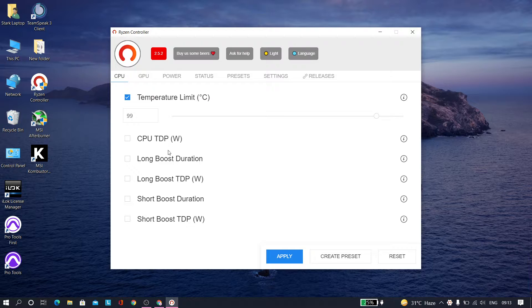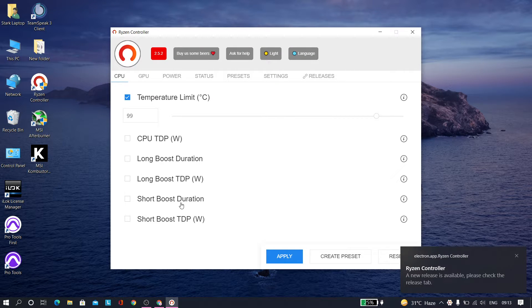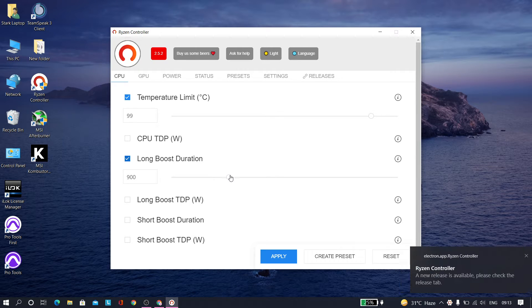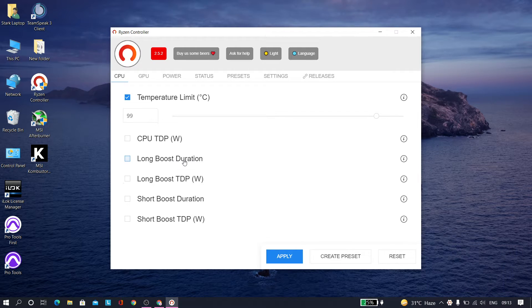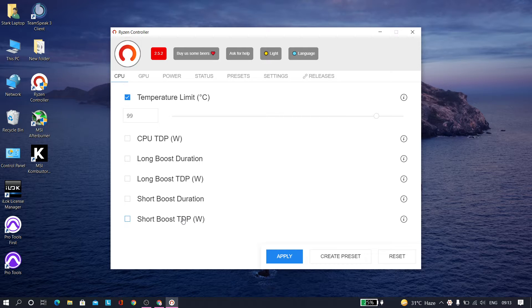These are all the settings that you'll get. You can set it manually if you know what you're doing. Let's just not crank anything up if you don't know what it is. There's long boost duration, TDP, which is the voltage, the wattage, the power.